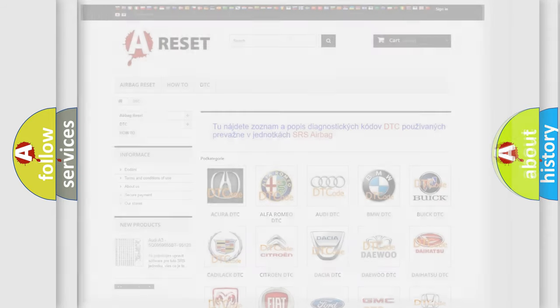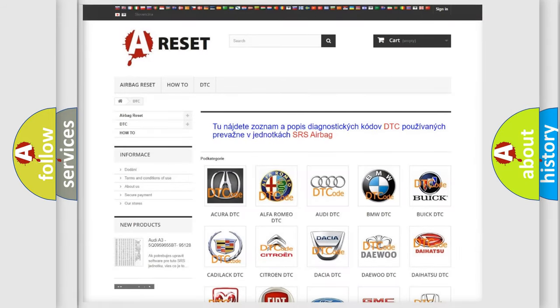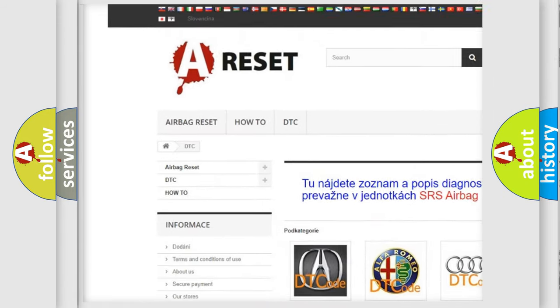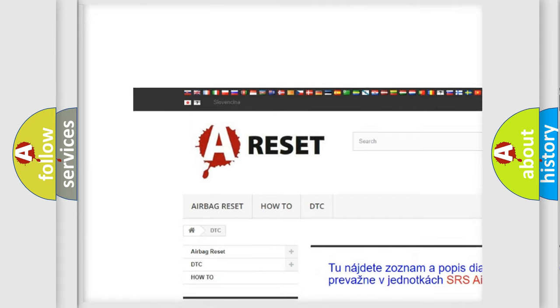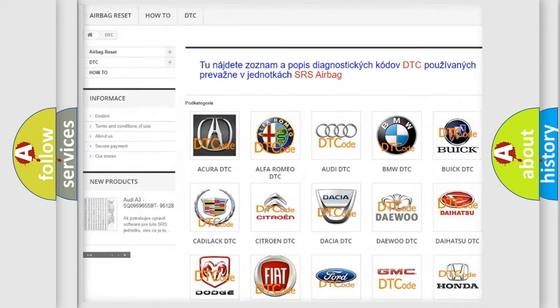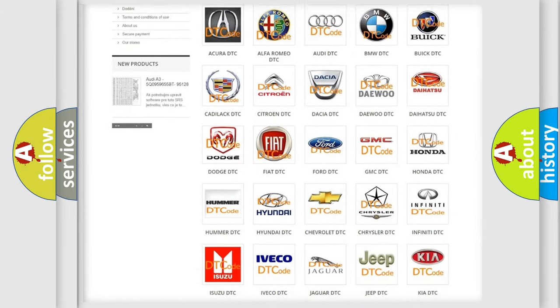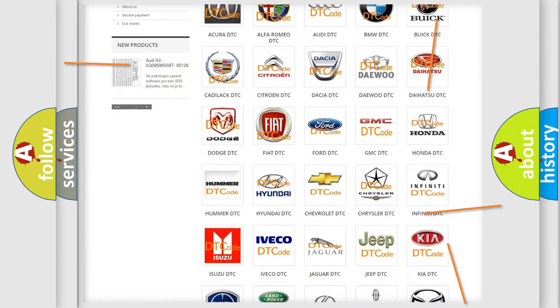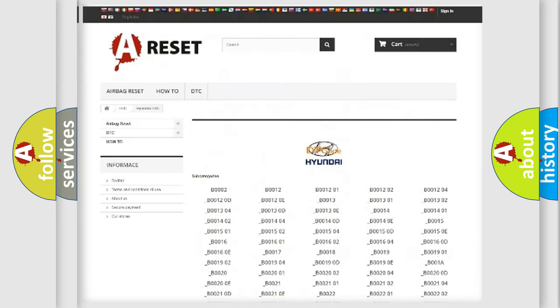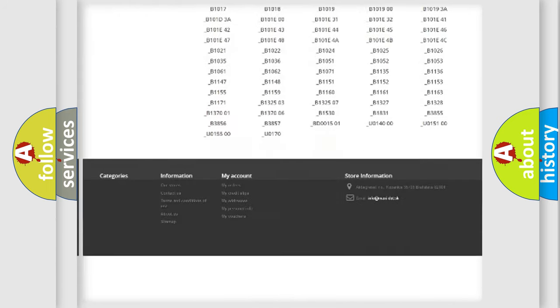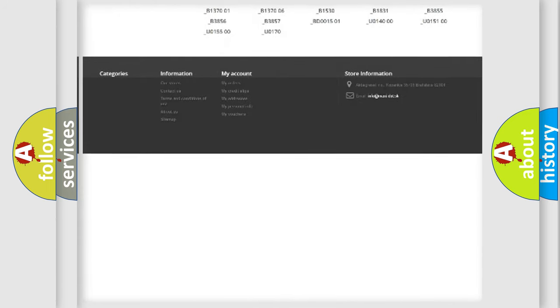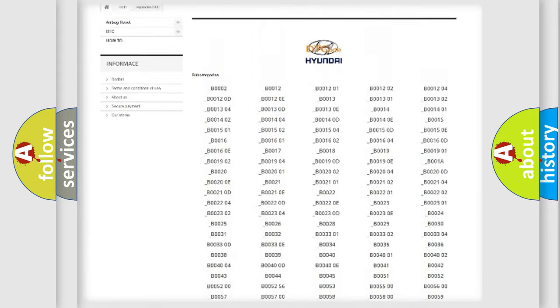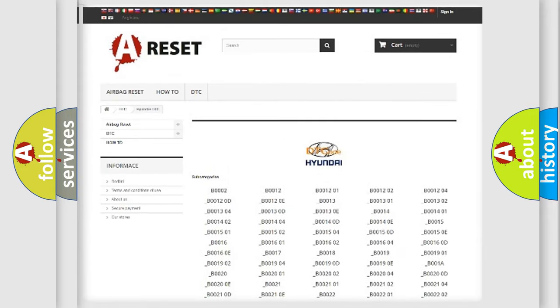Our website airbagreset.sk produces useful videos for you. You do not have to go through the OBD2 protocol anymore to know how to troubleshoot any car breakdown. You will find all the diagnostic codes that can be diagnosed in Hyundai vehicles.